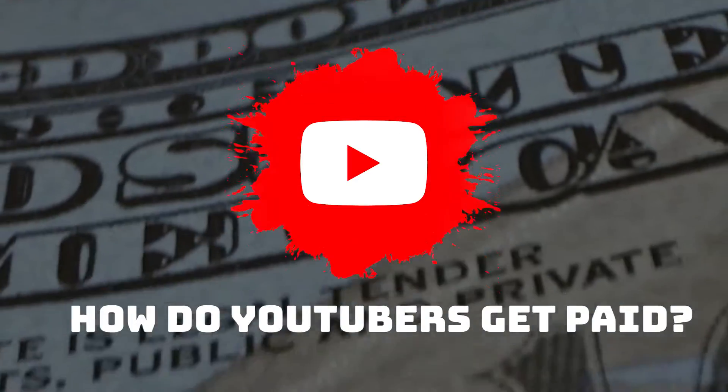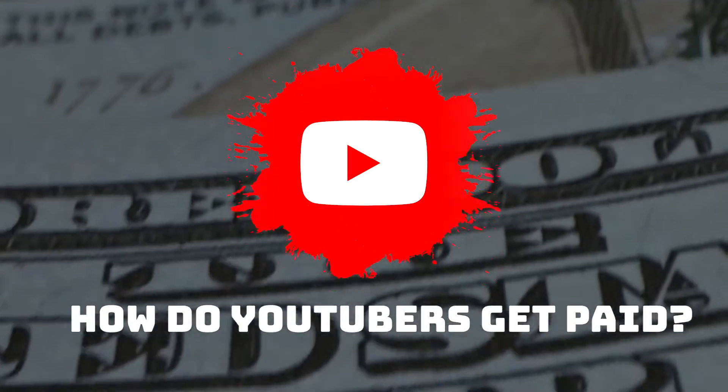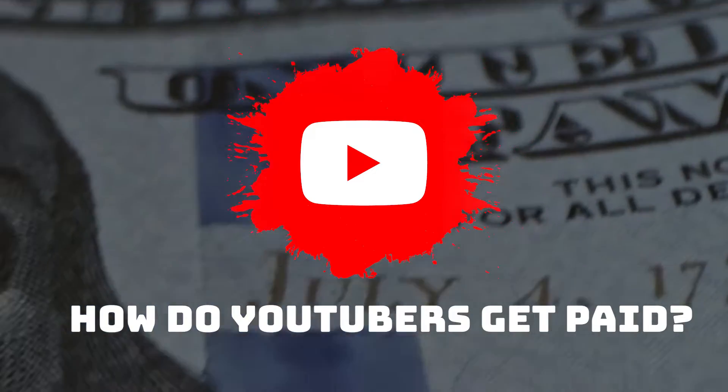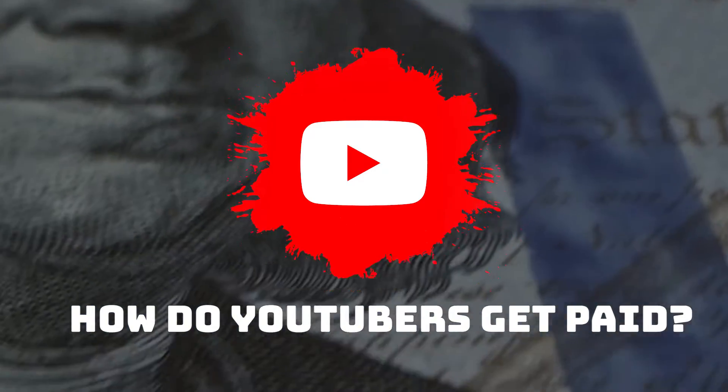So how do YouTubers get paid? They make money by monetising their videos with ads running through them.